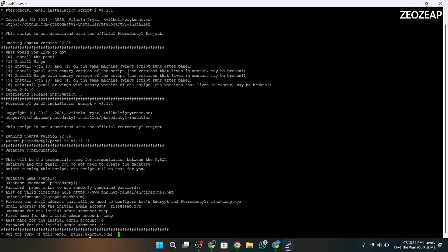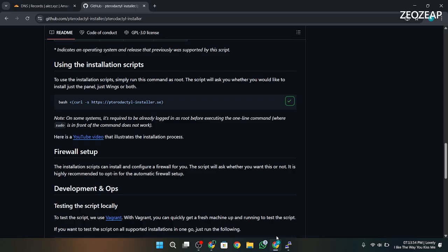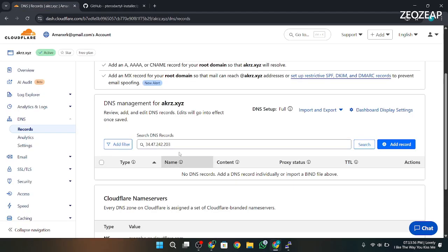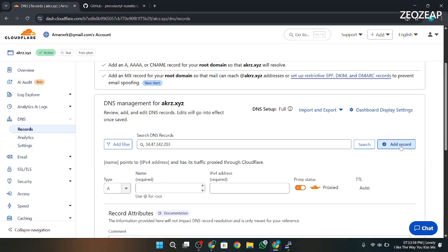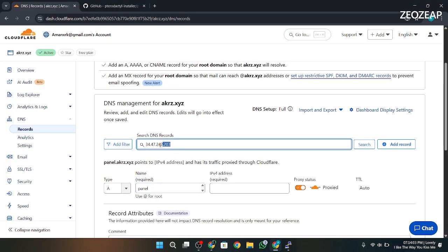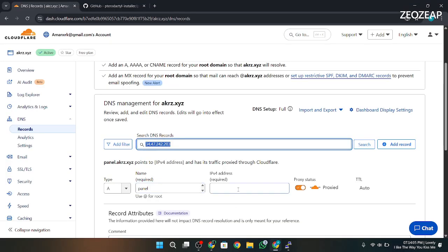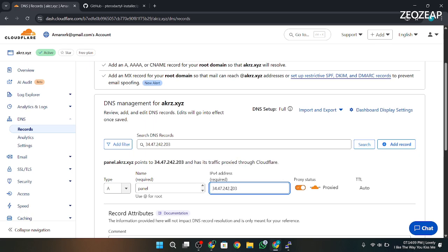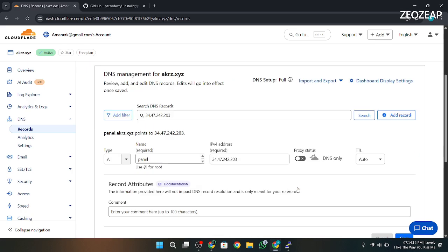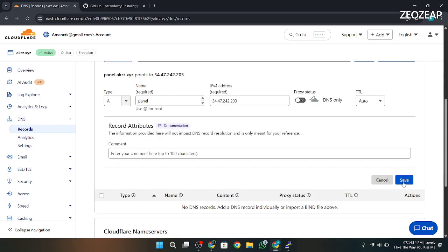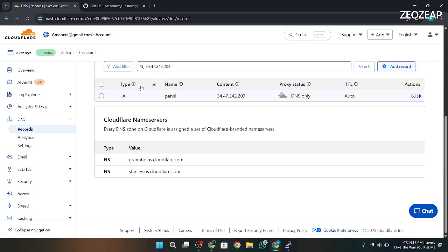Now we have to set the domain of the panel. Go to the Cloudflare panel of your domain and create an A record. In the name, enter "panel" and in the address, enter the address of the VPS. After doing this, save it and return to the terminal and enter the domain name. Your domain should be like panel.yourdomain.